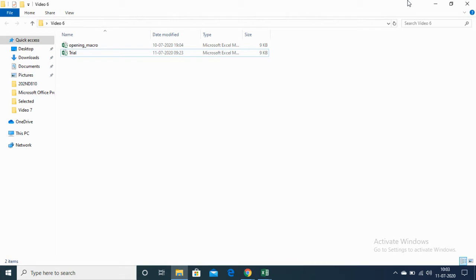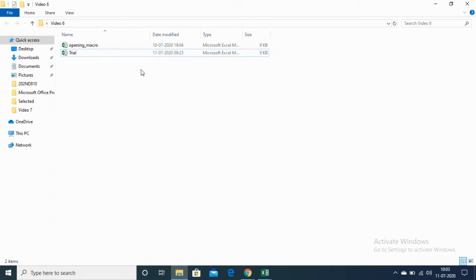Hello everyone. In this video I will be explaining different ways of opening and closing a workbook, and different ways of getting the path and full name of the workbook. For this I have created two Excel files and stored them in one folder, which I will be using to explain all these different concepts.